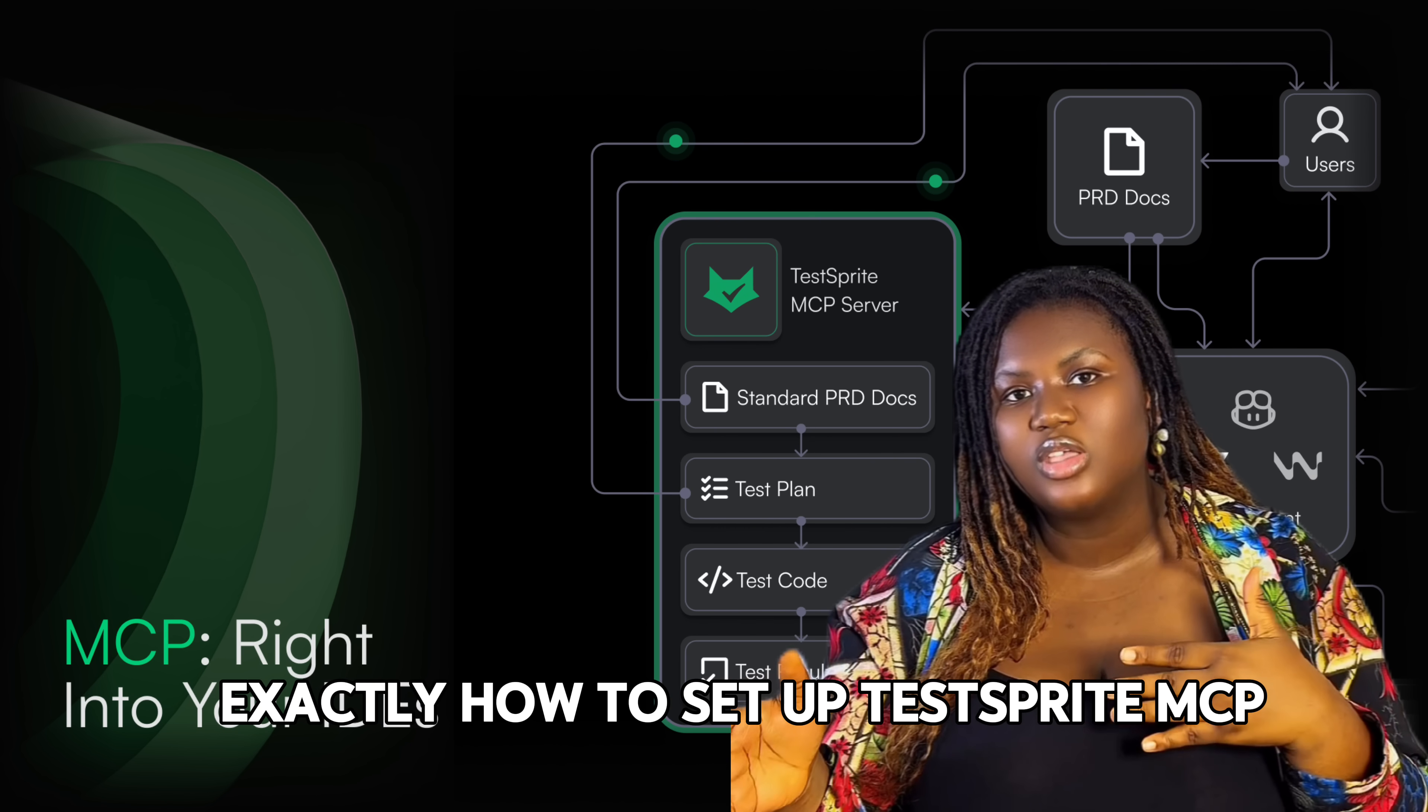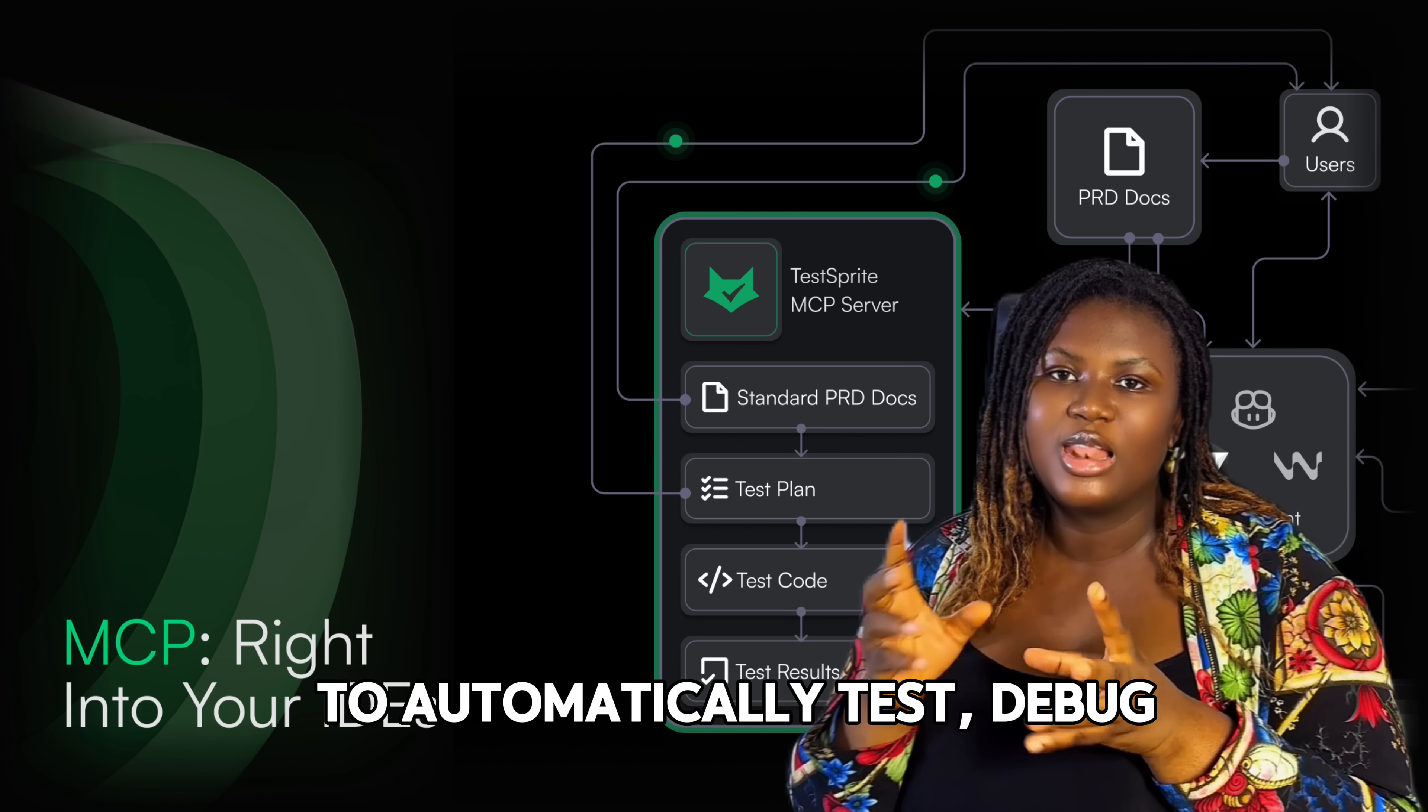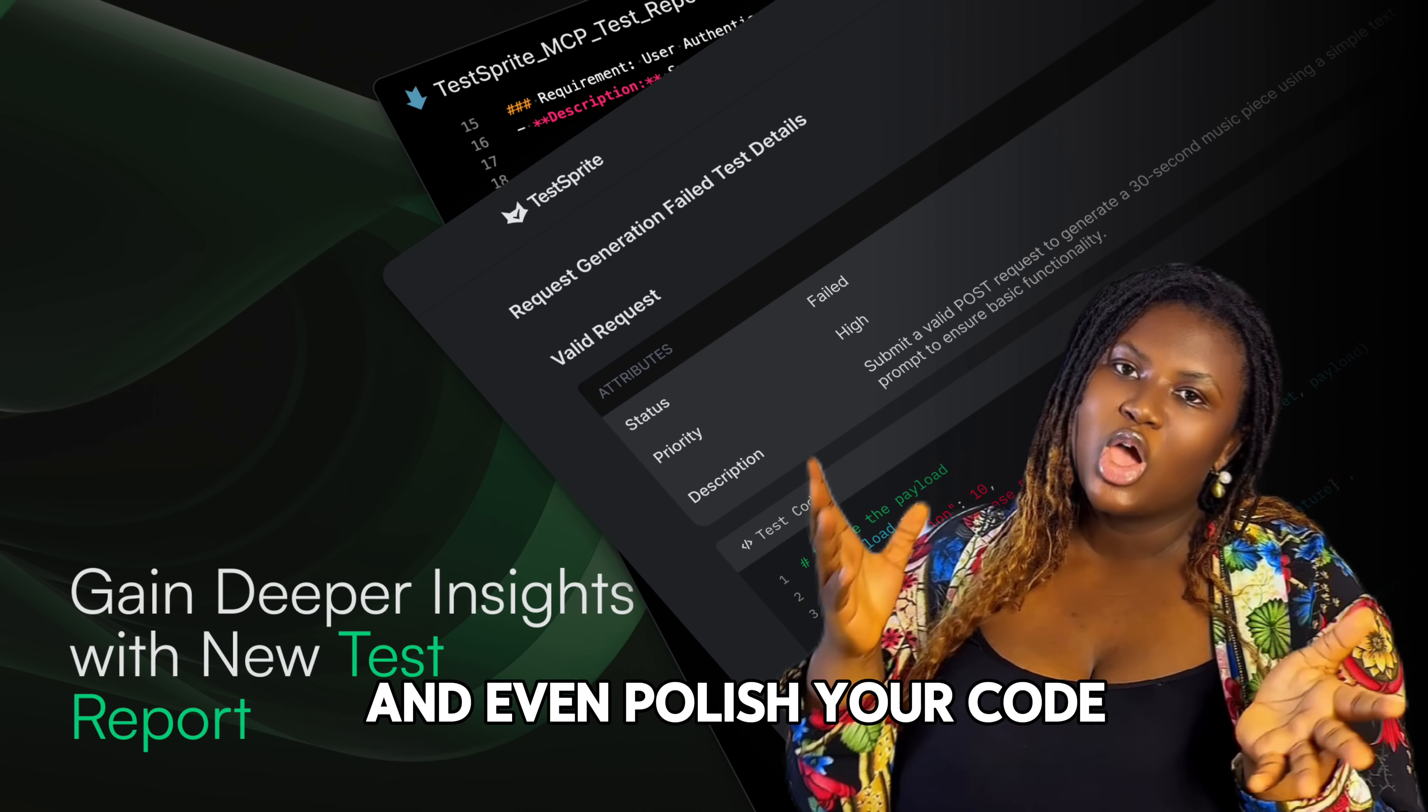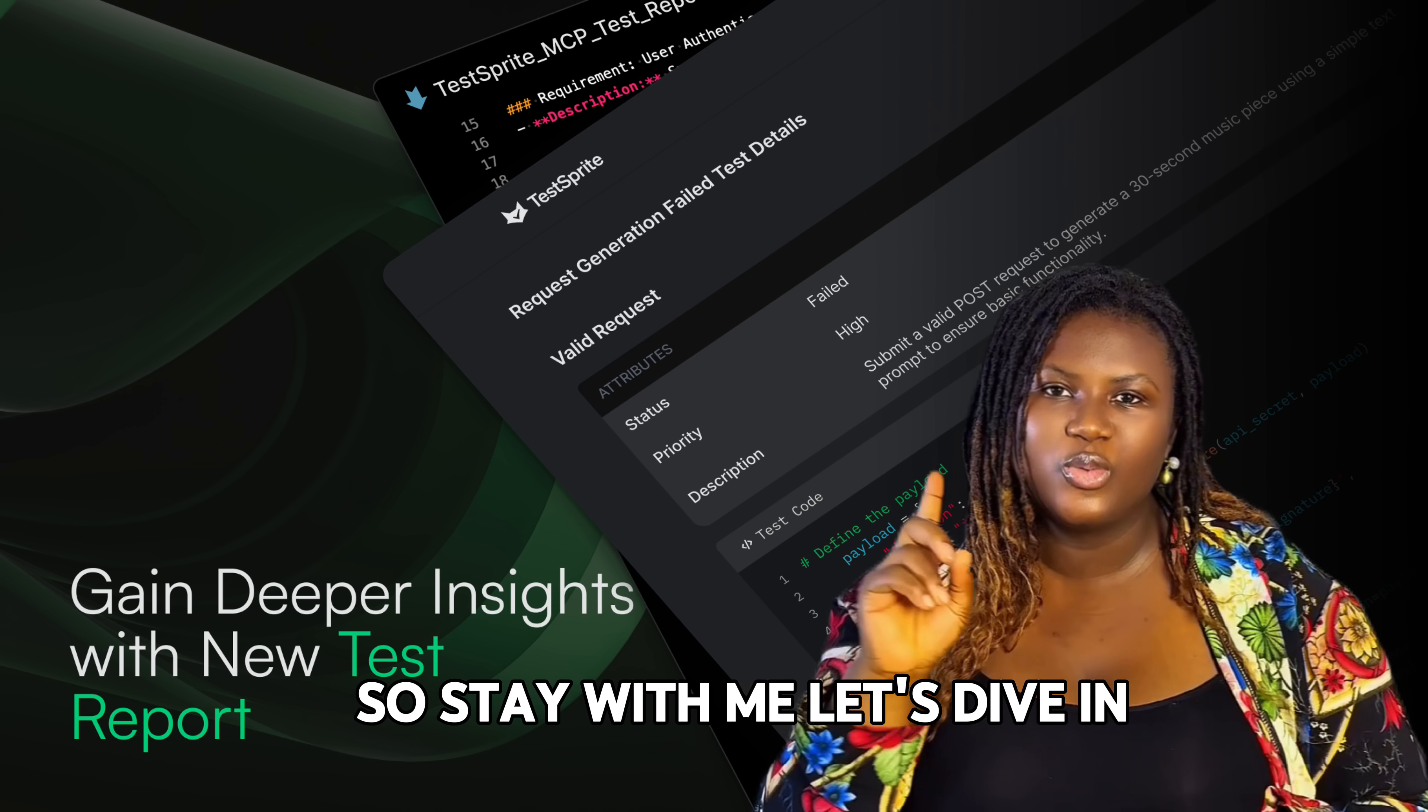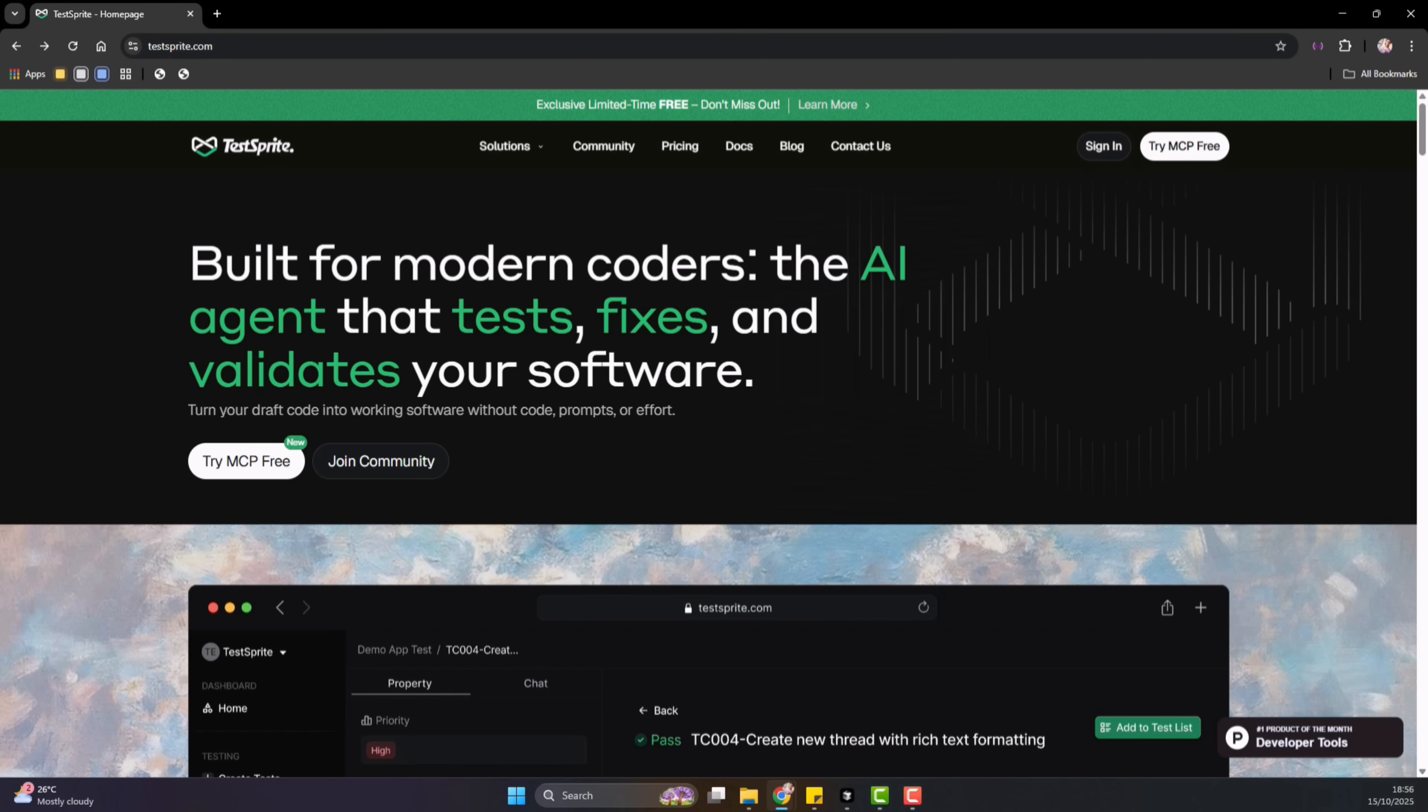And so in today's video, I will walk you through exactly how to set up TestSprite MCP to automatically test, debug, and even polish your code. Whether it's an existing project or a brand new project, this will work for you. So stay with me, let's dive in. The first thing, getting started is really super easy. You need three things.